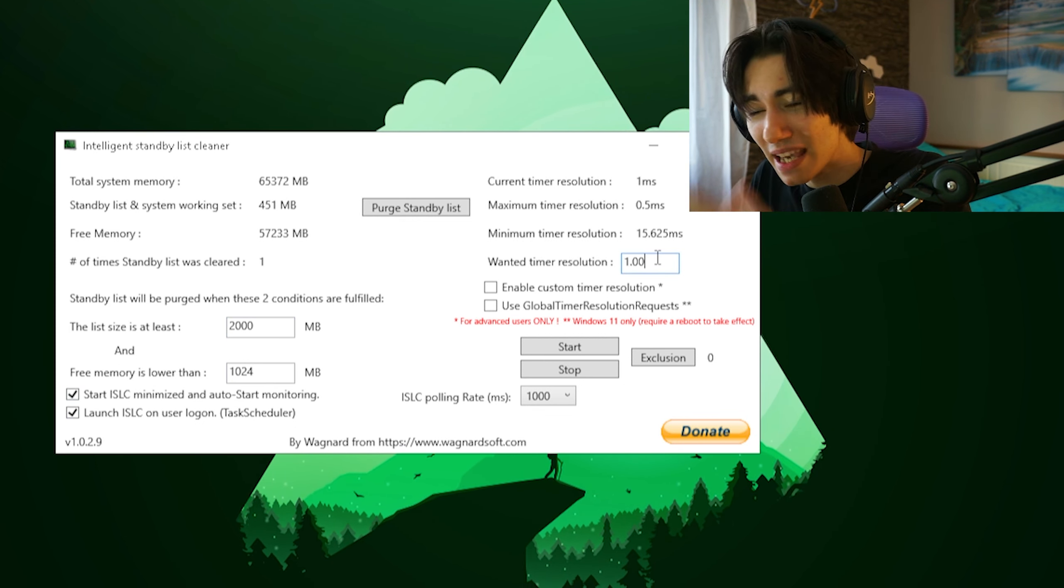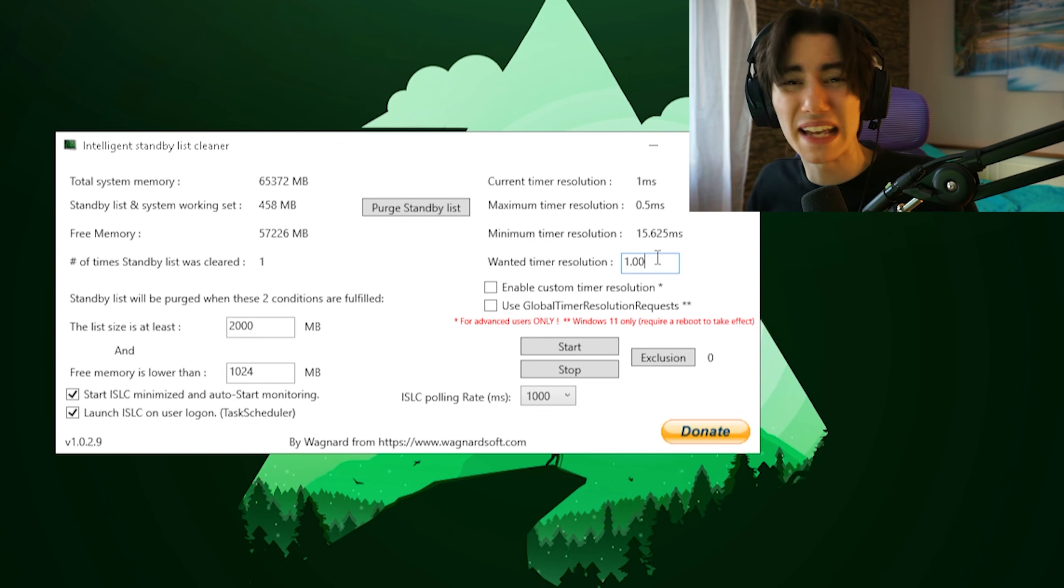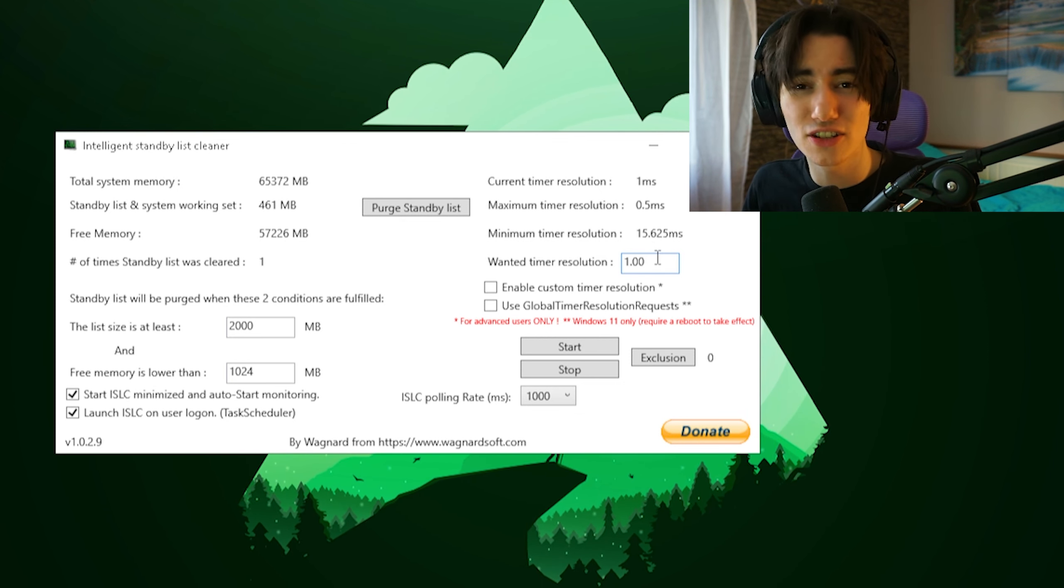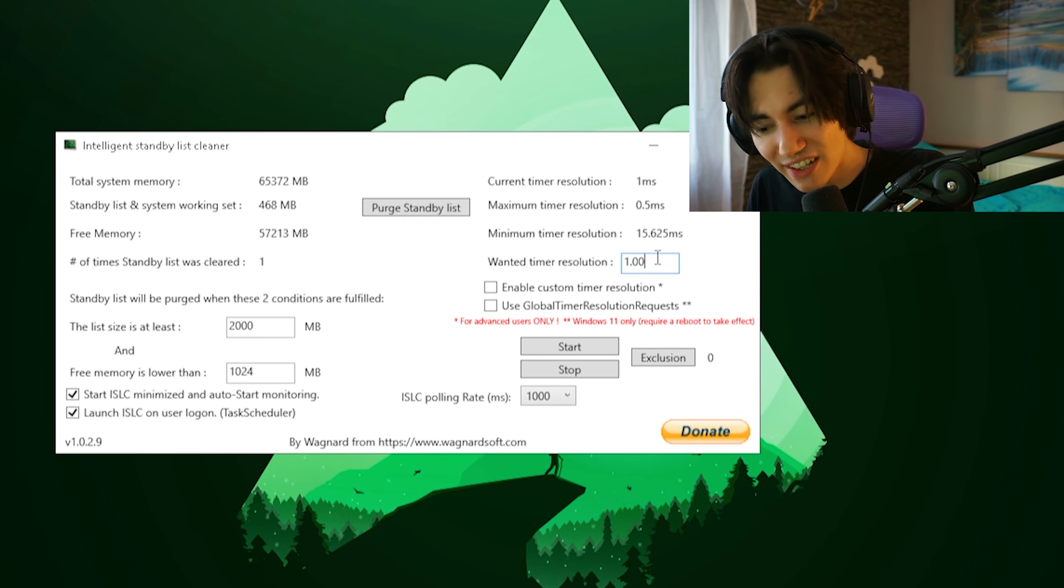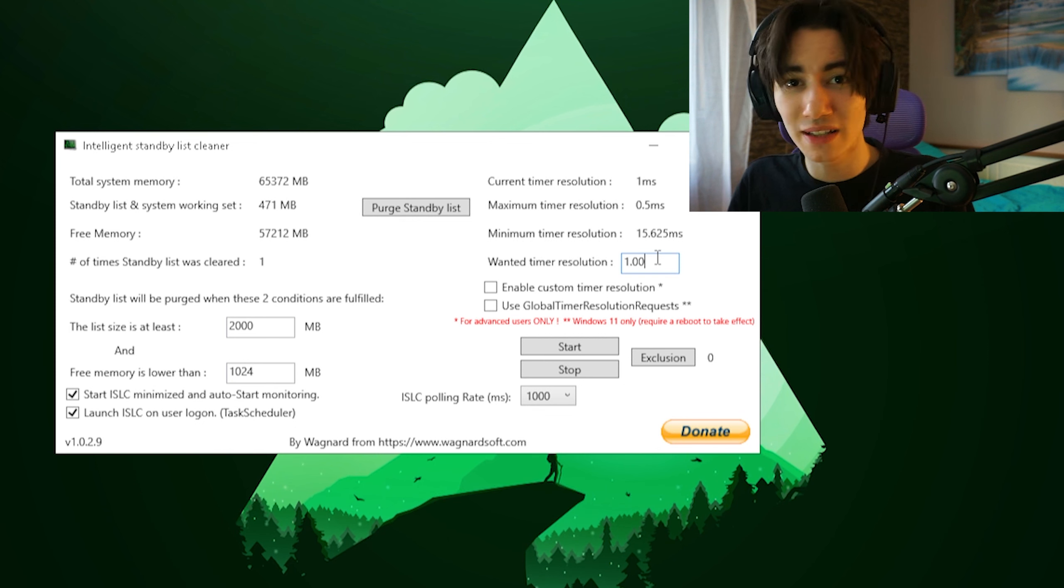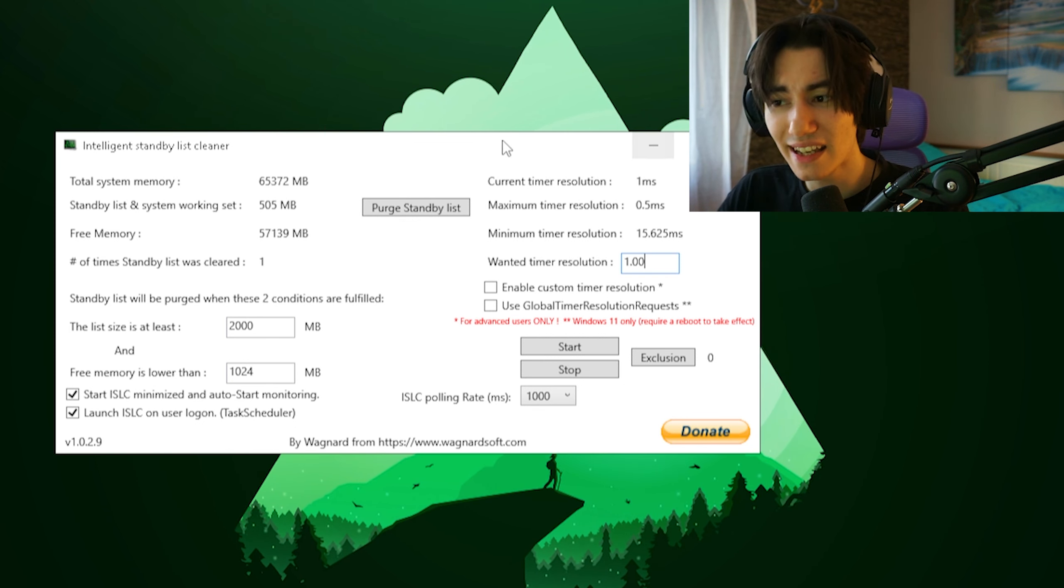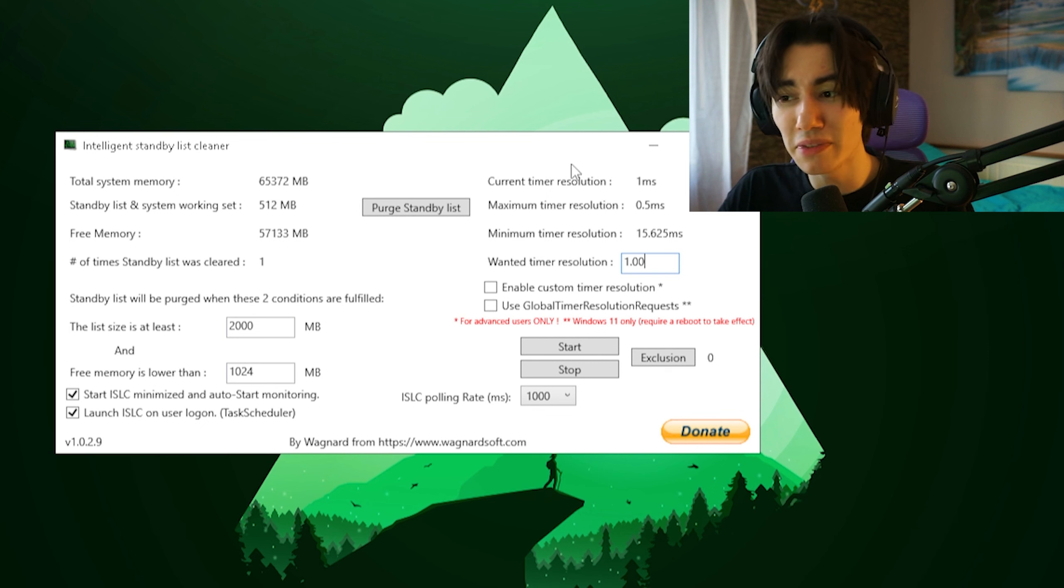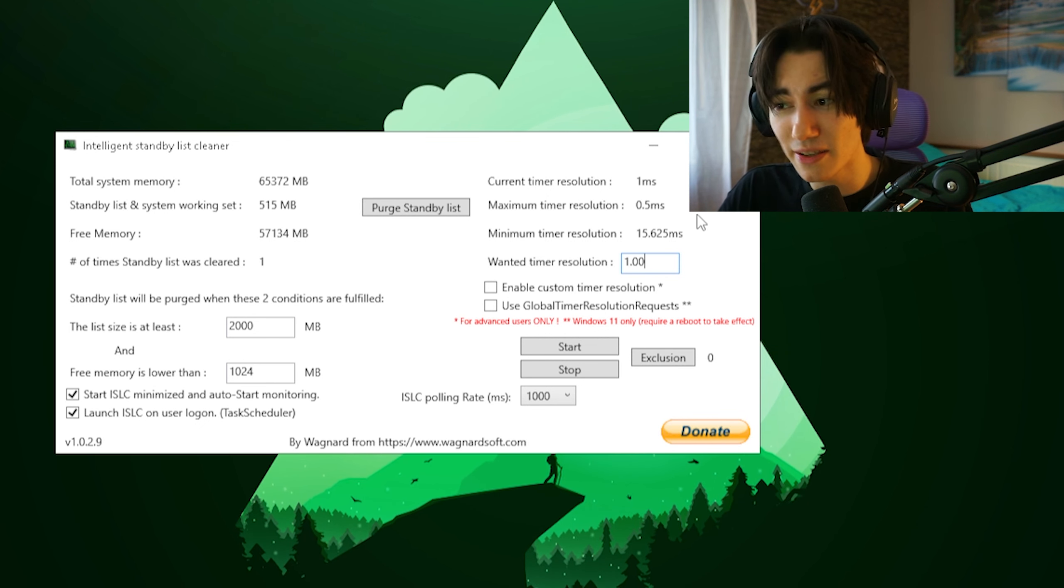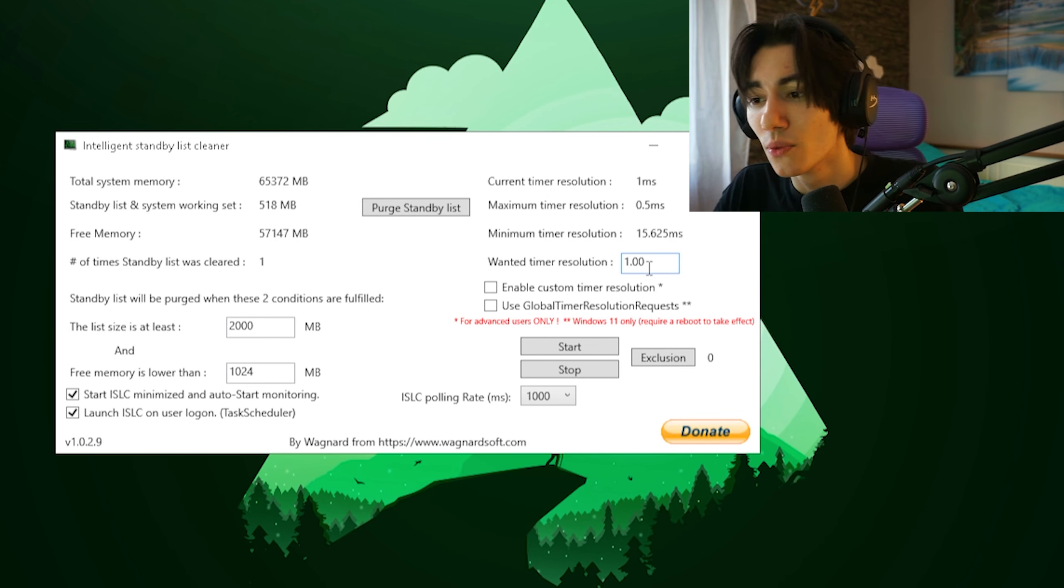Now on the right side we even have timer set resolution basically built into this tool, which is going to help you get even less input delay while gaming. This is an amazing tool for system latency. As you can see, our current timer resolution is on 1 millisecond and our maximum would be 0.5. How do we achieve this?